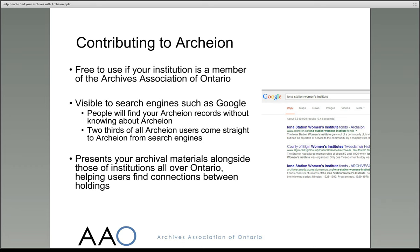Also, by putting your information into Archeon, you are presenting your archival materials alongside those of lots of other institutions from across Ontario. It helps users make connections between holdings without having to visit a dozen different websites.